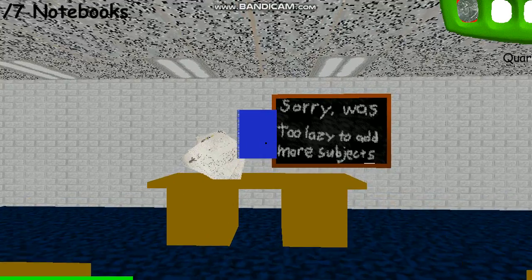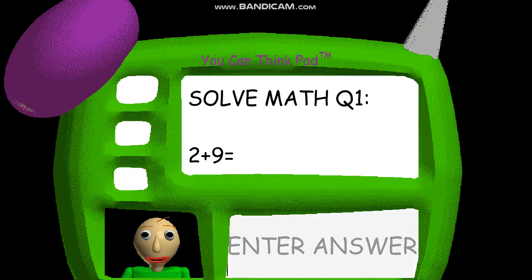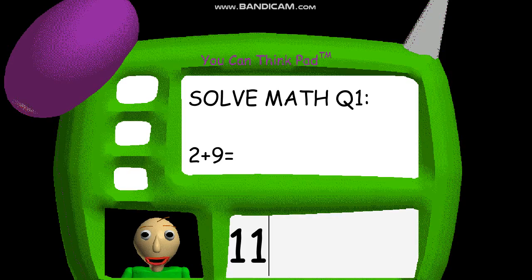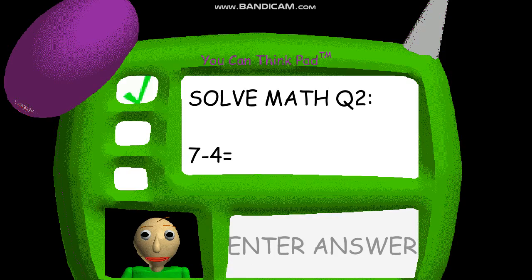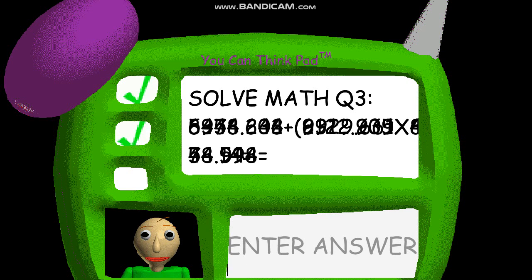Problem one. Two. Great job. That's right. I can't believe it. You're incredible. Problem three. Problem two.